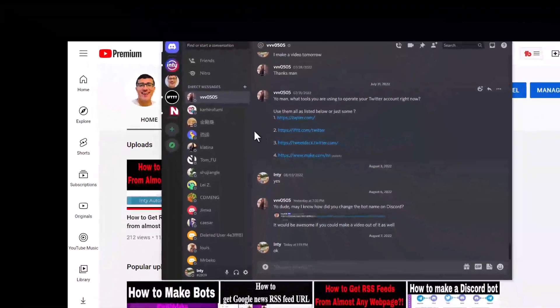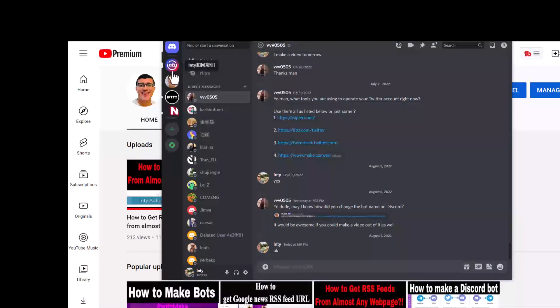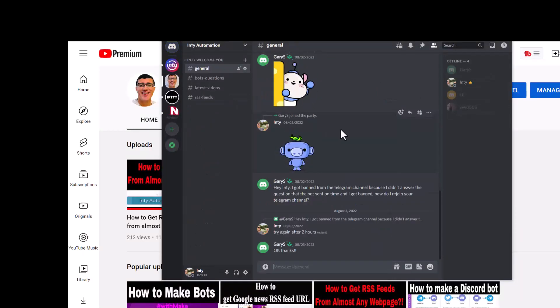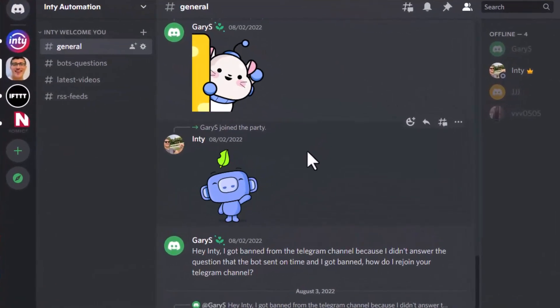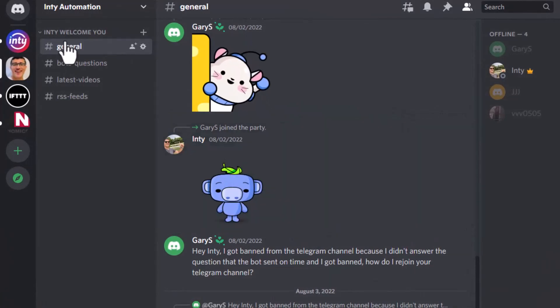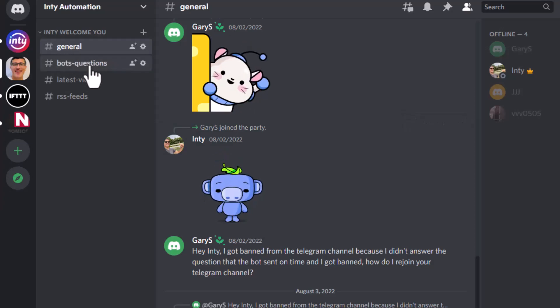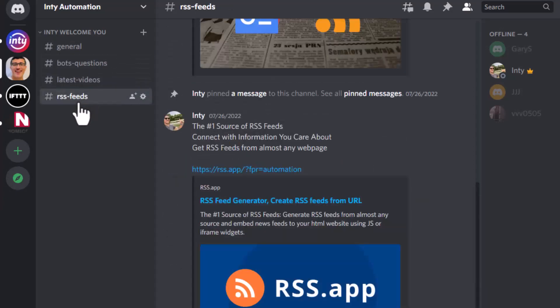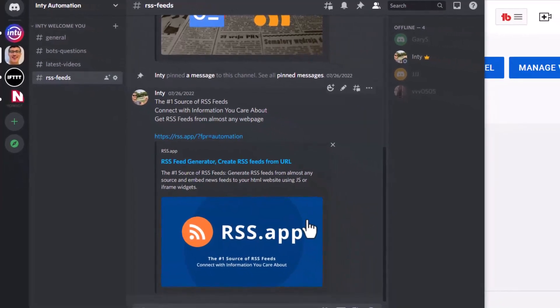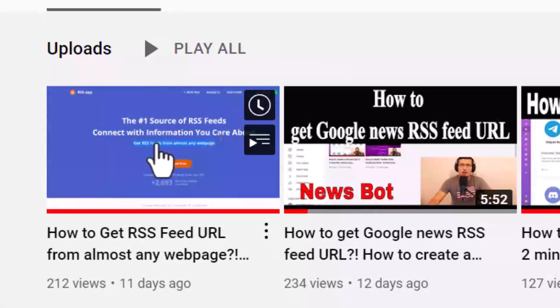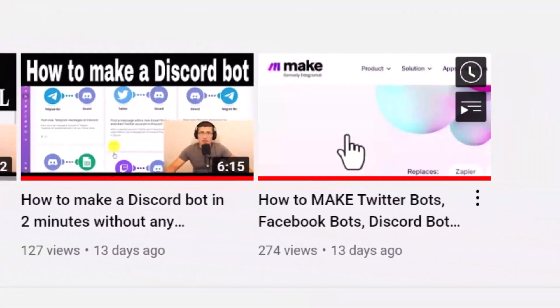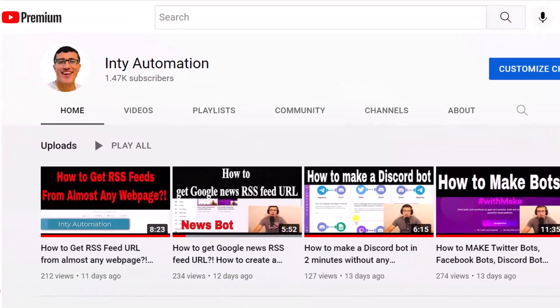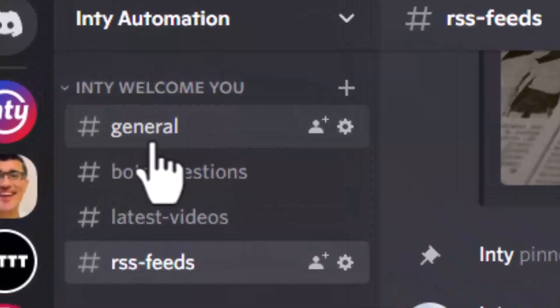It's very easy. I'm going to show you how to do it. First, you're going to go to your Discord server. For example, I have one Discord server specifically made for this channel called Inty Automation. If you want to join, you can click the link in the comment section. In the Discord server, I have general, bots, questions, latest videos, and RSS feeds. What is RSS feed? Last week I already taught you guys how to do RSS feed and also how to make bots.